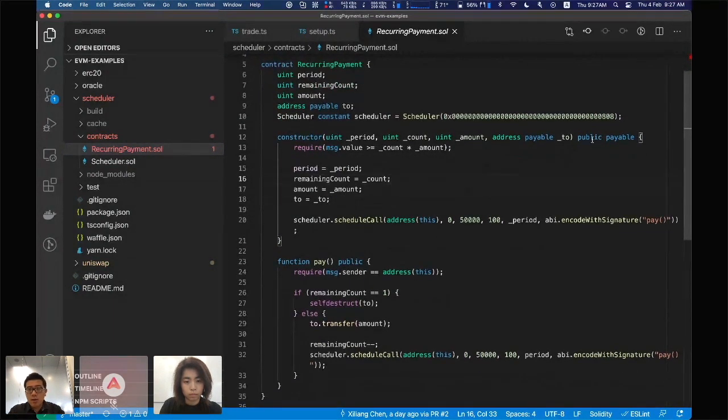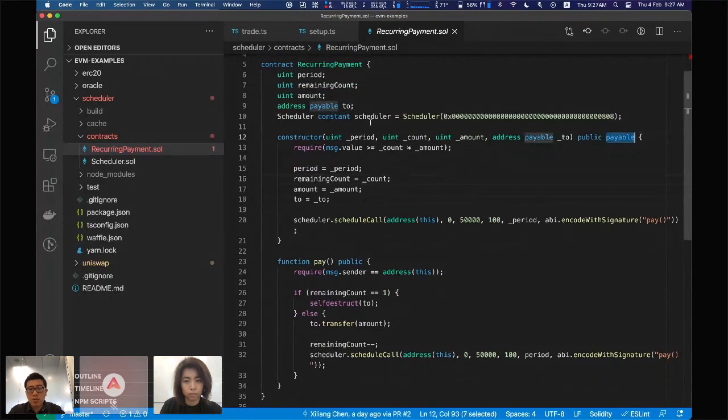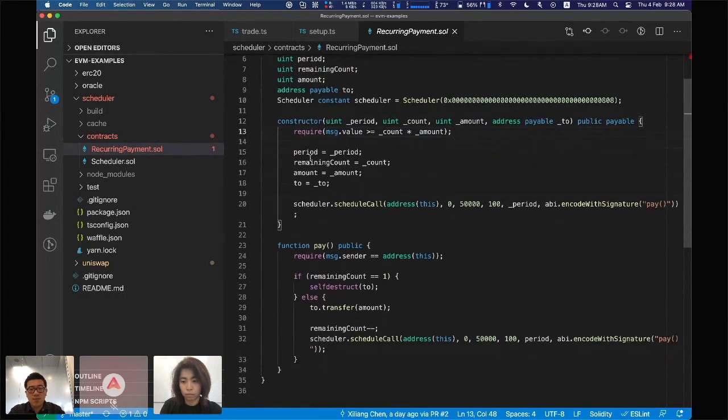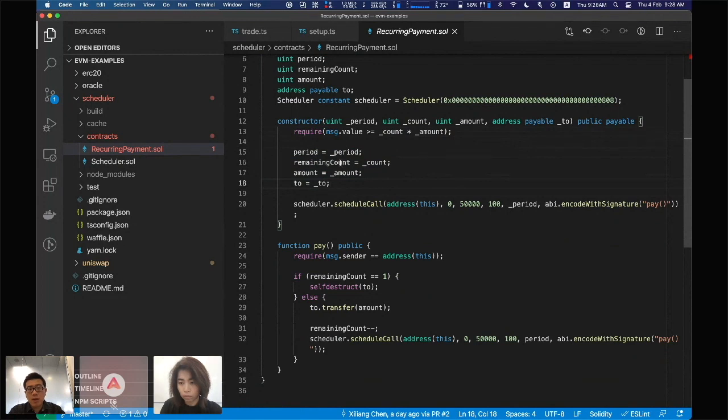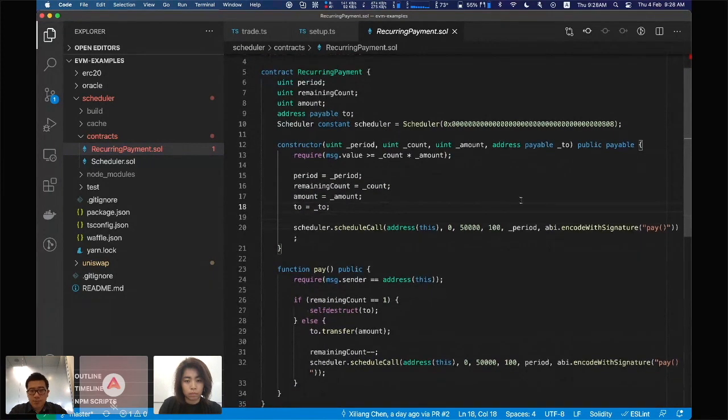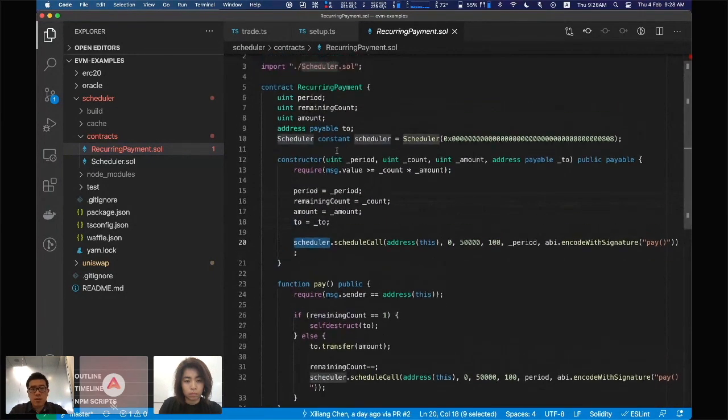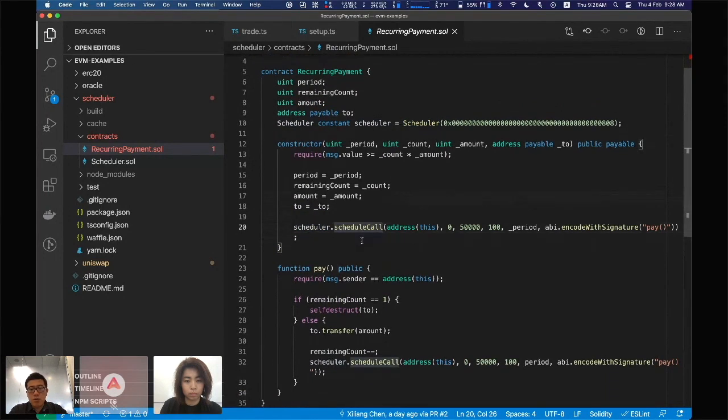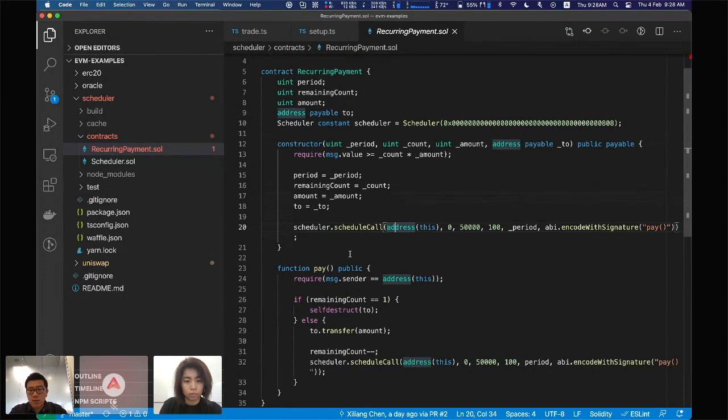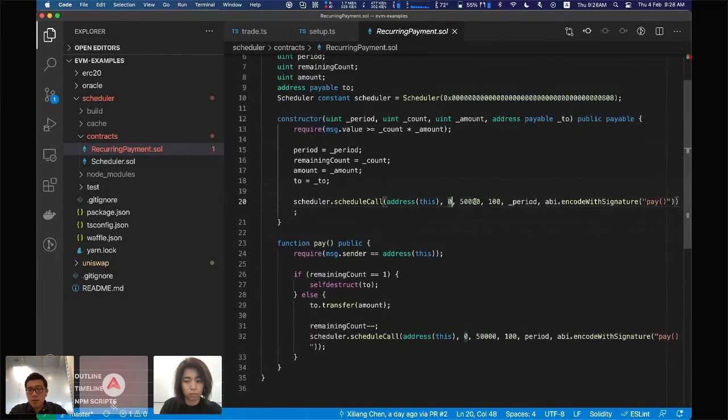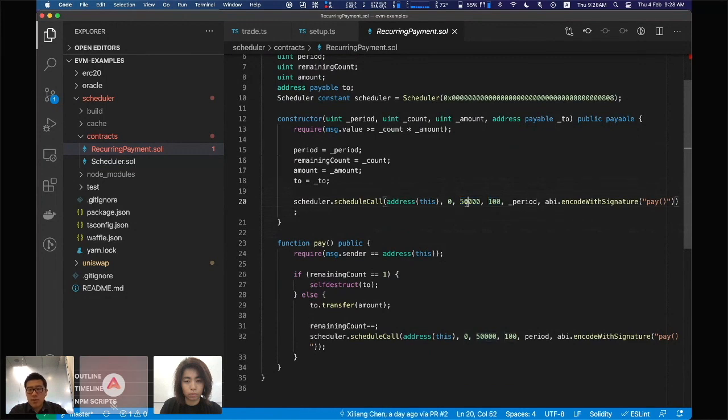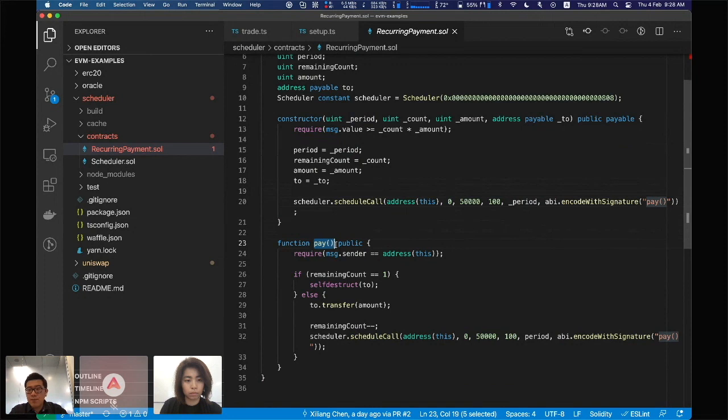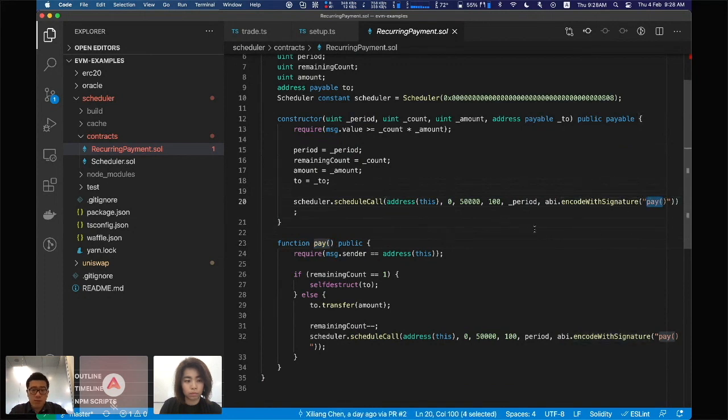There's a payable function so you can receive the native token. It ensures it's receiving enough token, saves some parameters like the period and how many times this payment should happen, and the destination receiver address. Then you can just use the scheduler smart contract to schedule a call. In this case, you call the contract itself, the value is zero, the gas limit and storage limit just pass some big enough number to get things working, and then the period. The input data is the pay function encoded with signature without any arguments.